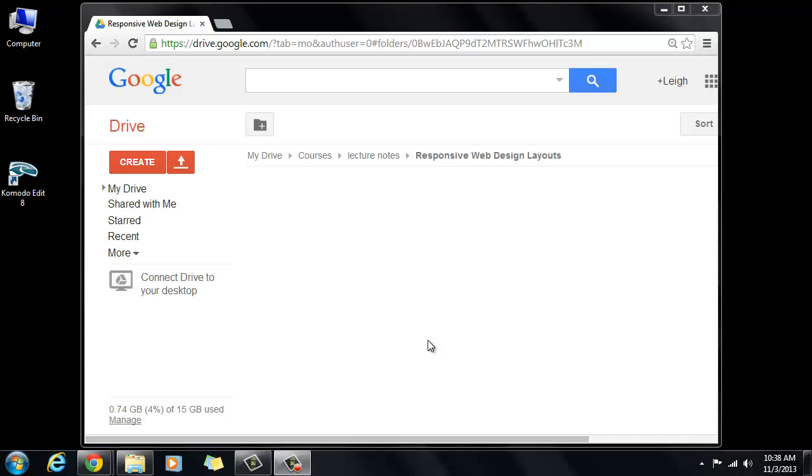This is going to be the beginning of the responsive web design demonstration lecture. So first thing I want to show you is that you need to envision how you want your page layouts to be.